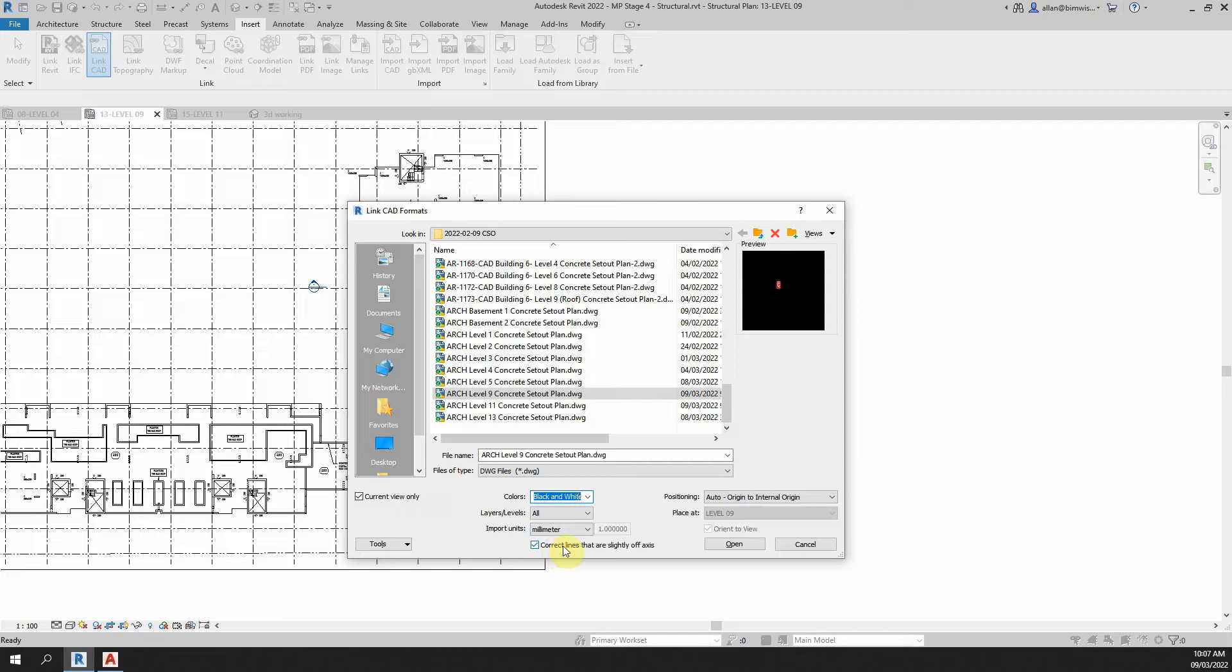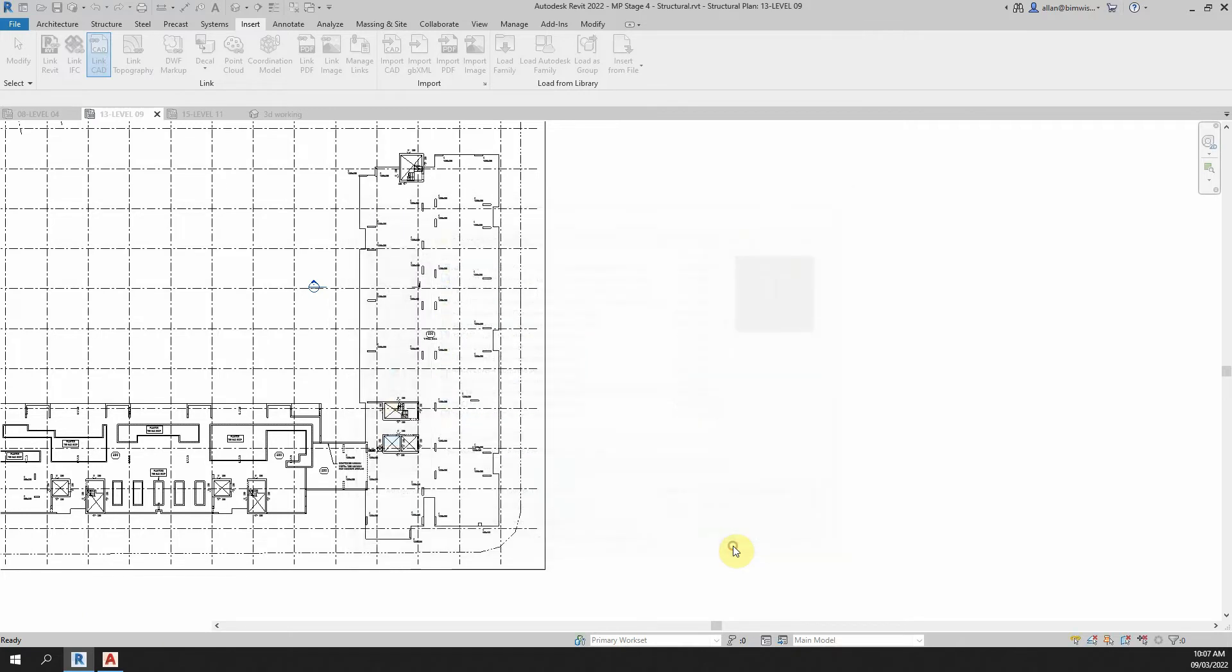Now when you're matching something from CAD, I think it's a good idea to correct lines that are slightly off axis. Origin to internal origin, they are the same coordinates so that will work in this case.